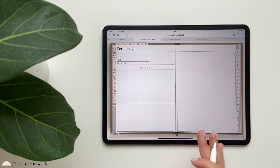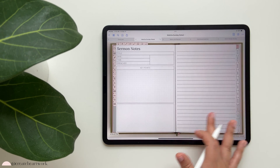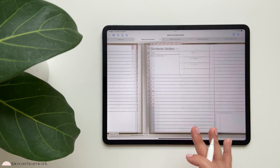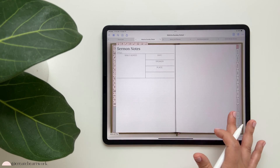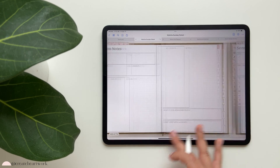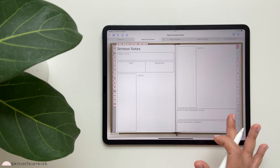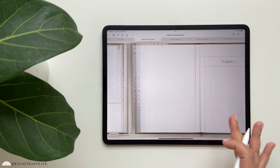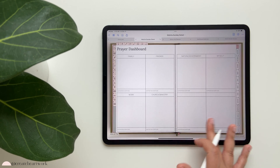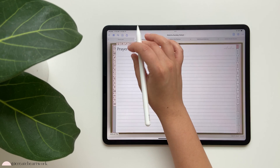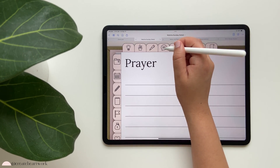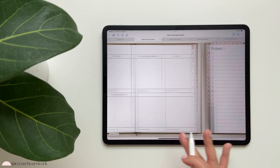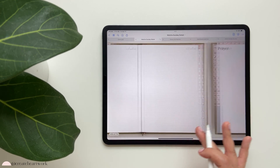The sermon notes section has several templates to choose from so you're not stuck with the same layout. We also have the prayer dashboard and prayer tab, with all of these being hyperlinked.